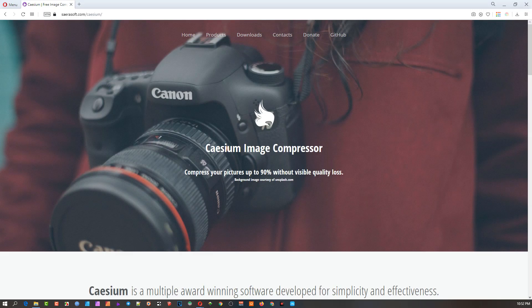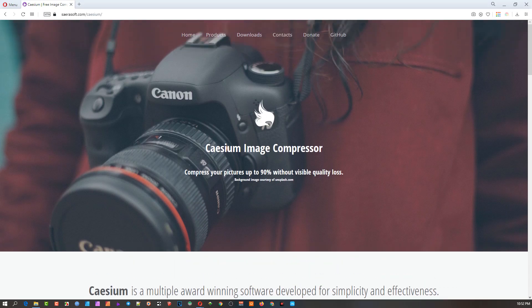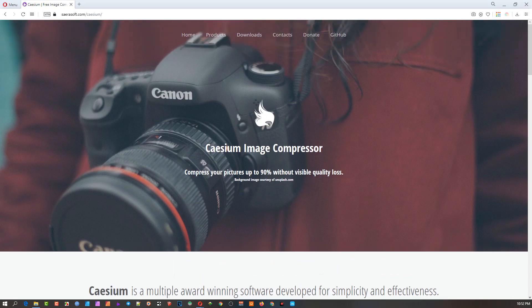It's called Caesium Image Compressor. You can get it on GitHub, it's totally free. The developer, I think it's an Italian person, you can donate to them and help them. It's always good to put a couple of dollars into the account to show your appreciation and help keep on developing the software.